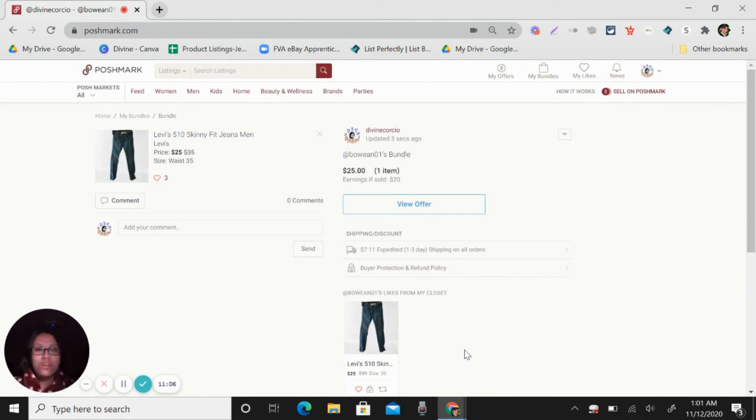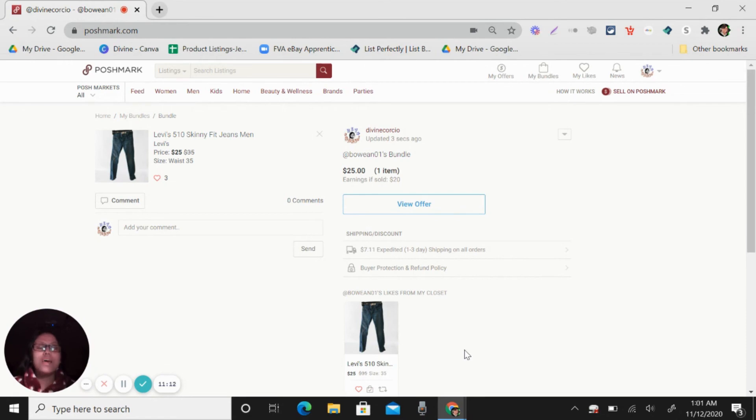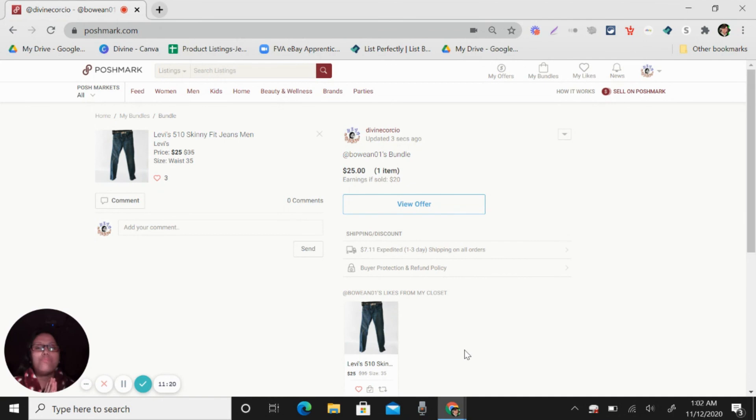I have my contact information in this description box and I will be happy to help you. My virtual assistant team will be helping you to get sales for your Poshmark business.